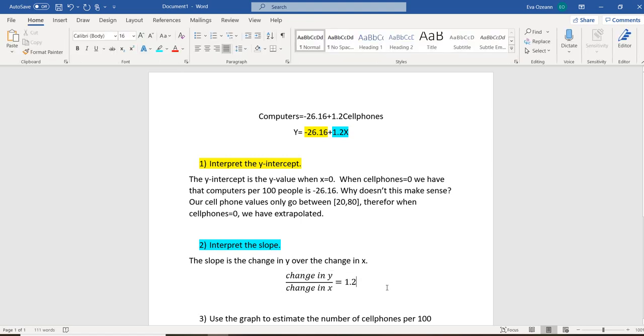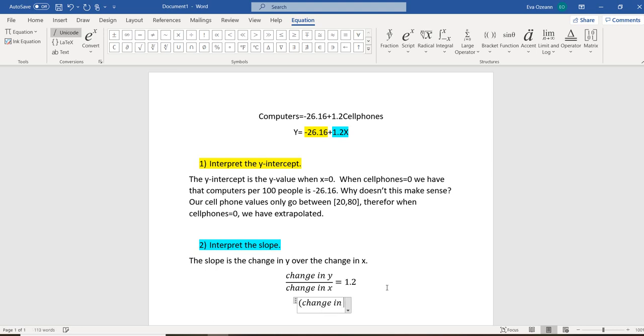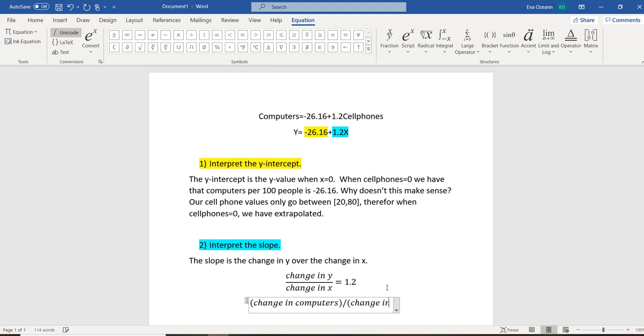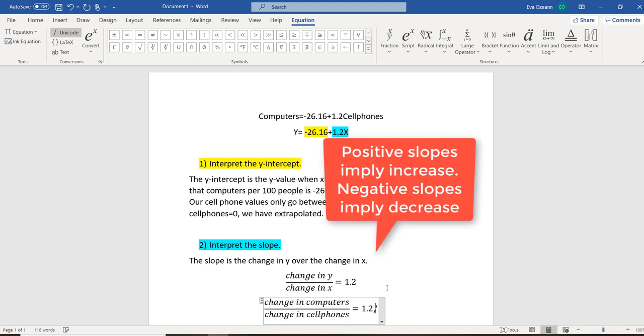Now, that doesn't really tell us a whole lot. So let's rewrite this just one more time. So instead of writing change in y, we're going to say change in, well, what's our y value again? Computers over change in cell phones. I'm going to rewrite 1.2 as 1.2 divided by 1.